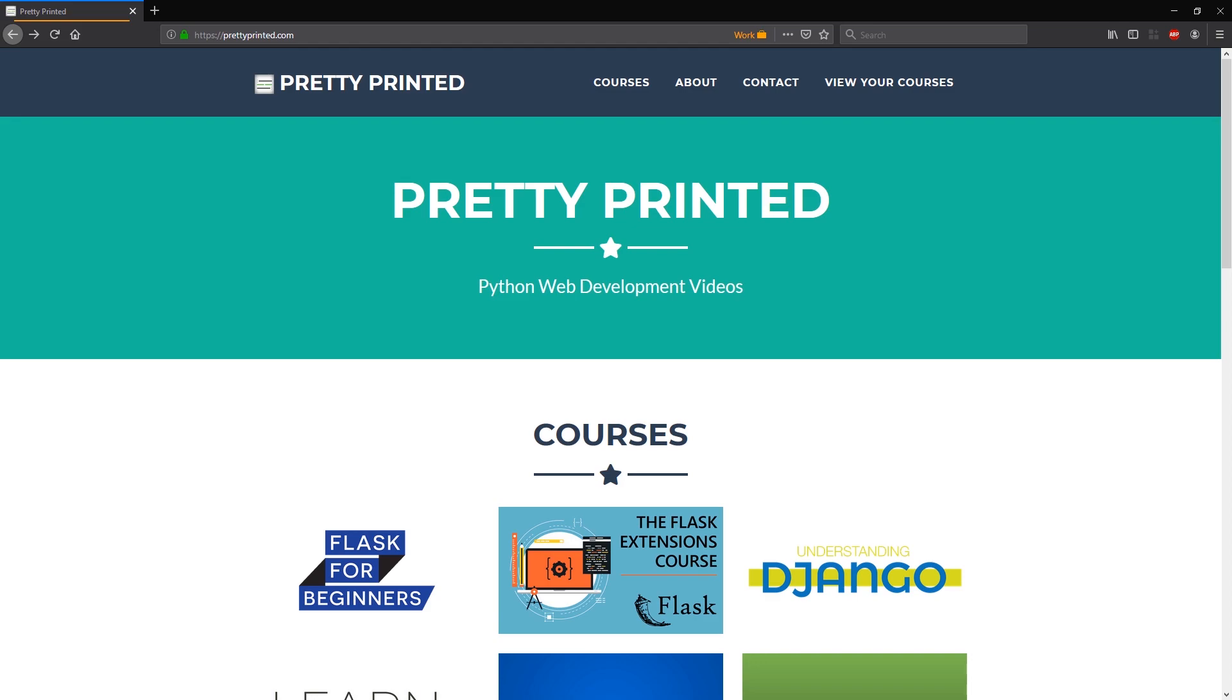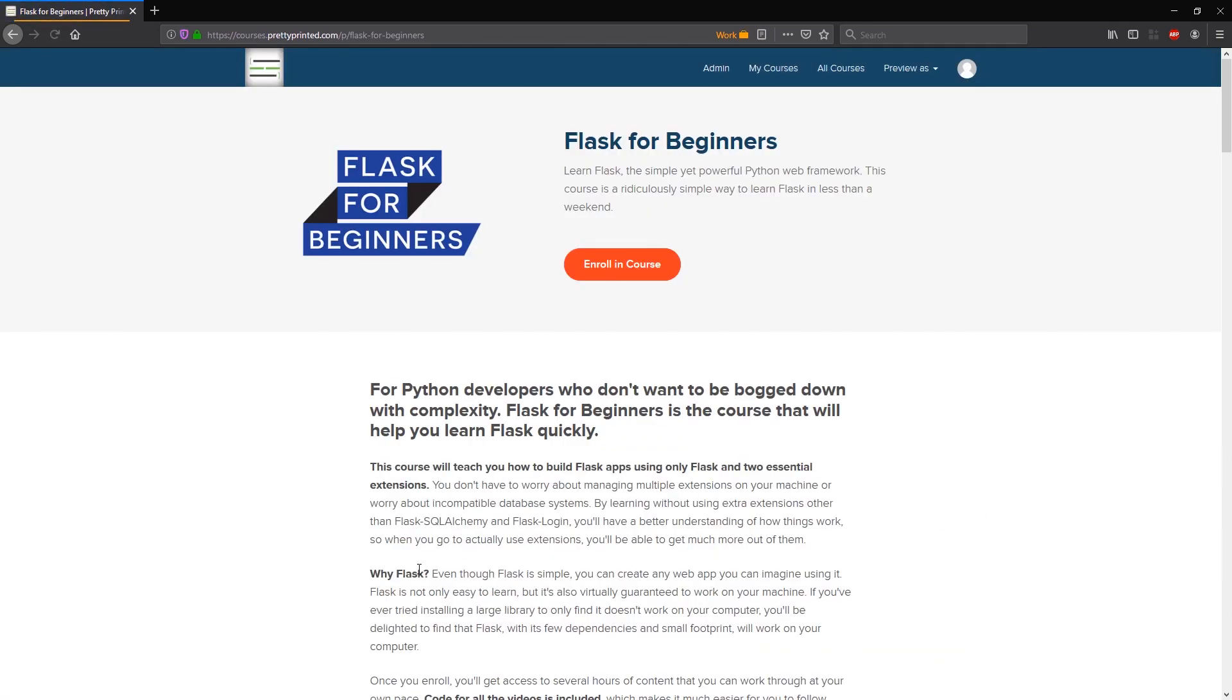This video actually comes from my course called Flask for Beginners. You can go to my website and check it out. I'll have a link in the description below as well. I hope to see you in the course and I hope you enjoy this video.